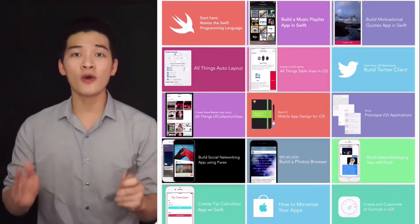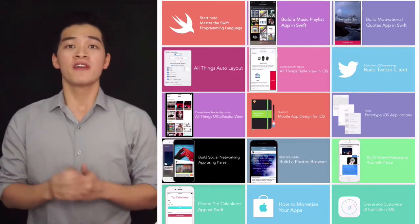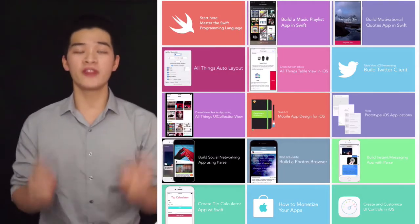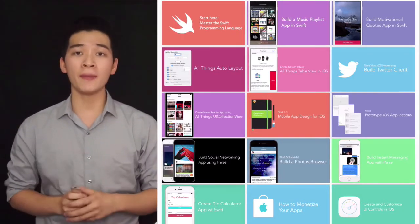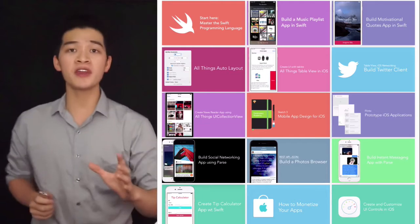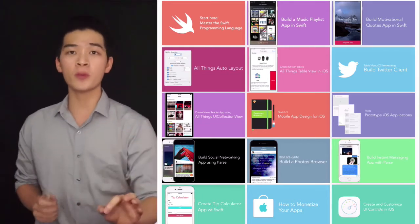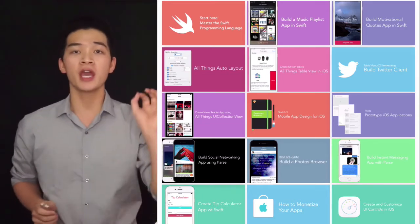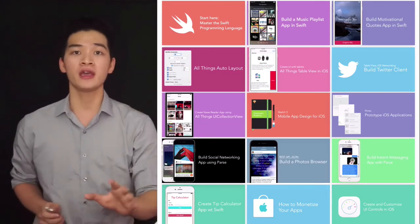Hey everyone, it's Dirk, founder of Developers Academy. In this video, I would love to invite you to Developers Academy Monthly.